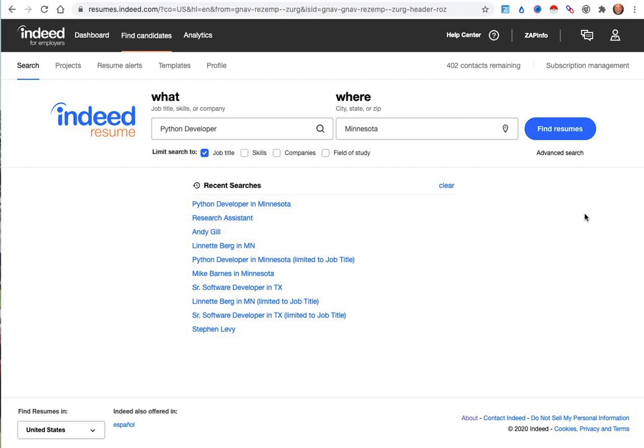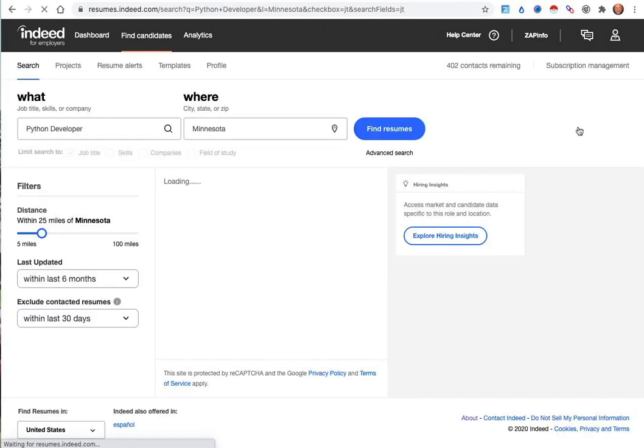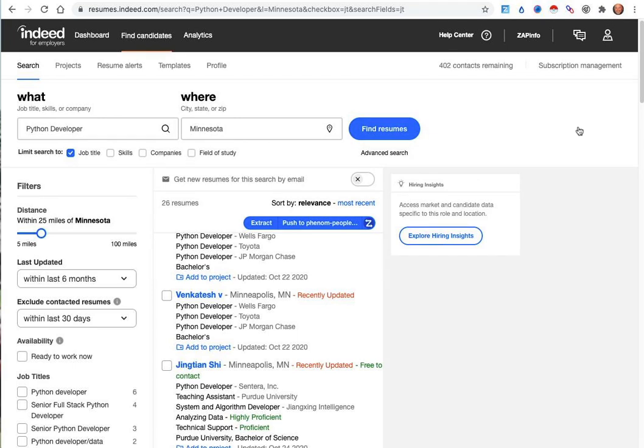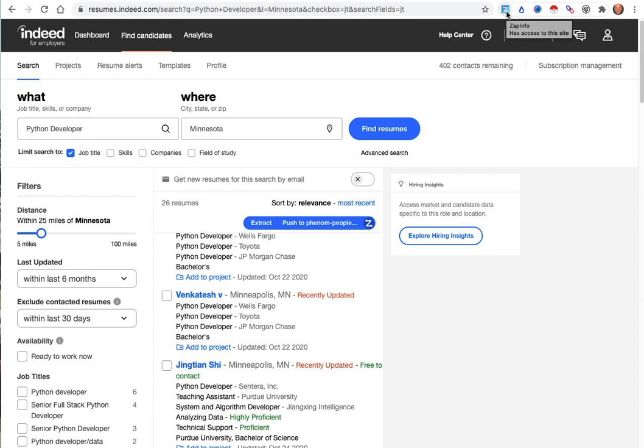If you don't have your account linked, you can also do several other things that you might want to do with applicant resumes. The way to use ZAPinfo when it's installed in your browser, you'll see the Z button in your Chrome extension up on the top here.